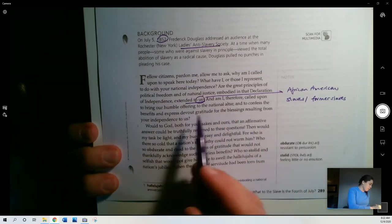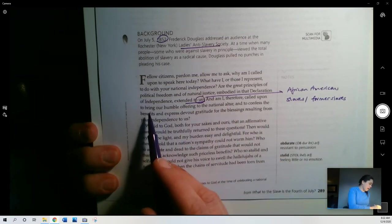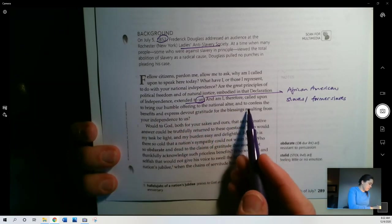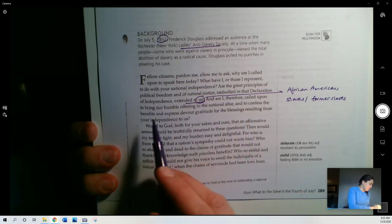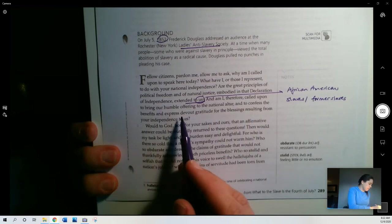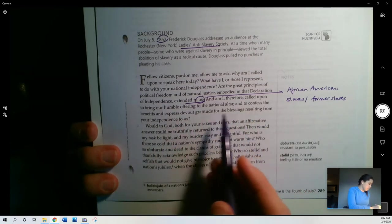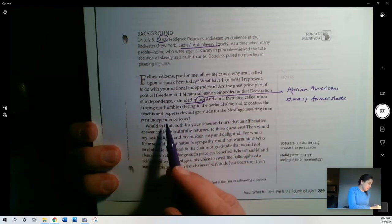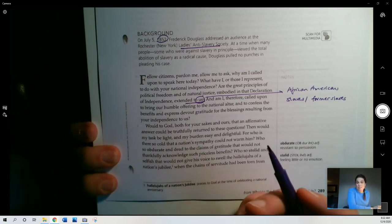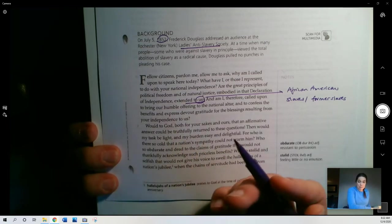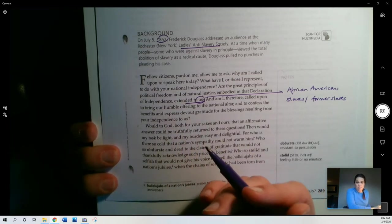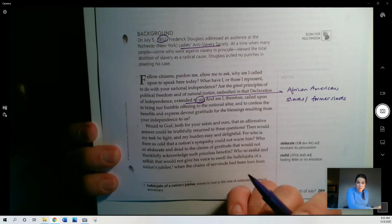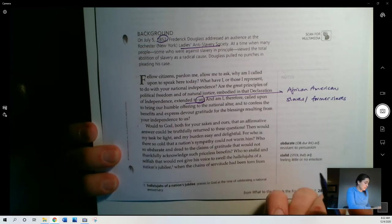Remember that Douglass himself is an escaped slave, right? So he's speaking with the perspective of someone who has experienced slavery, but then also experienced what freedom looks like for Black people in the US in the 1800s, which was certainly not equality at that point. And am I, therefore, called upon to bring our humble offering to the national altar and to confess the benefits and express devout gratitude to the blessings resulting from your independence to us? So he's saying, like, do you want me to be happy about this? Is that what you're expecting, that I should be happy about this independence?